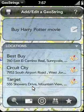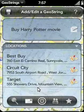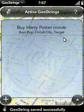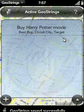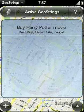So now anytime I reach any of those three locations while driving around town, it's going to come up with an alert popup and remind me to buy the Harry Potter movie. Let me go ahead and save this geostring — and it's been saved to my geostring list. Thank you for watching this video, and please check out the rest of the videos in the geostring guide video series.